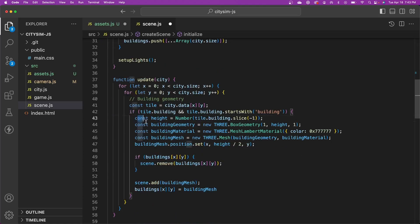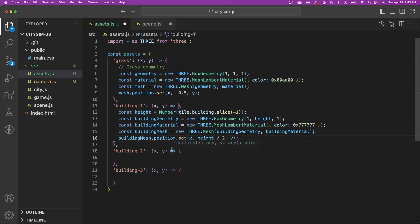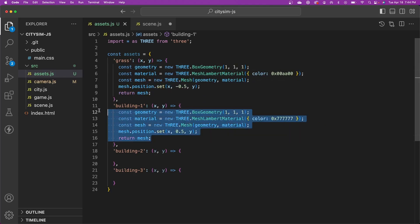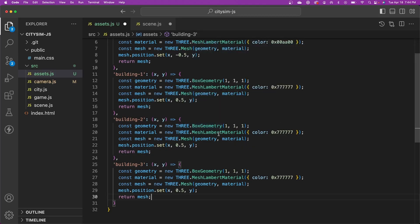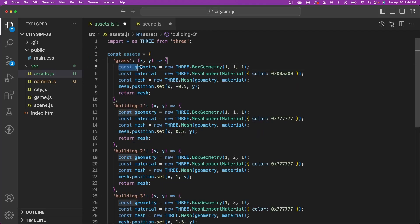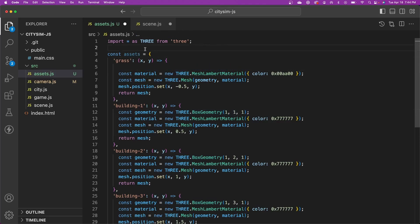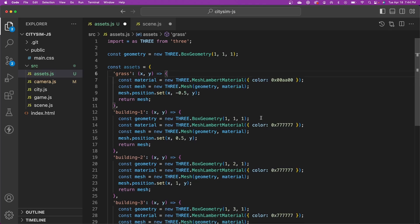Similarly, I'm going to take the code that creates our building mesh, cut that out, and paste it into our building factory method. Let's clean this code up a little bit, and also copy it into the factory methods for the other buildings. We need to account for the different heights of the buildings — this one has a height of 2, so we'll set the Y position to 1; and this one has a height of 3, so we'll set the Y position to 1.5. One thing you'll notice right away is that we're reusing the same geometry over and over. We can move that outside of the factory method, instantiate it once, and reuse it — this way we're not creating the geometry repeatedly and causing memory leaks.